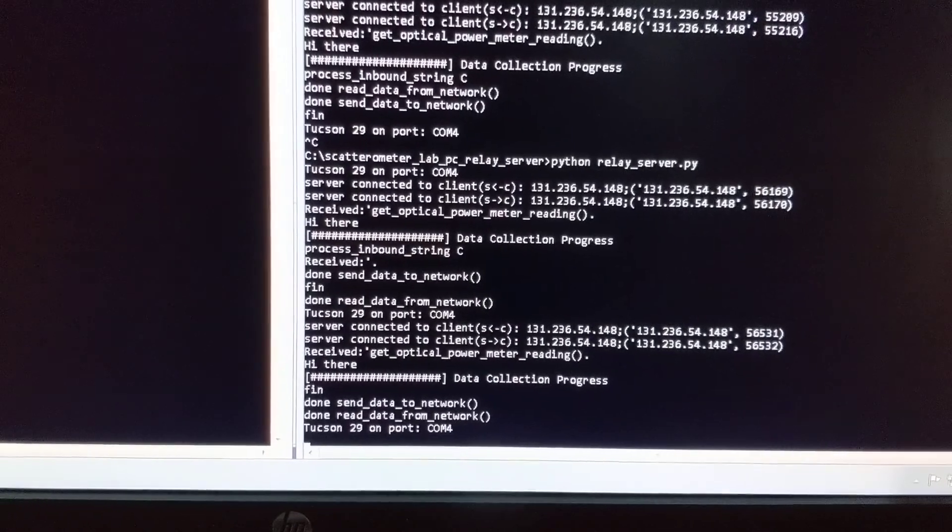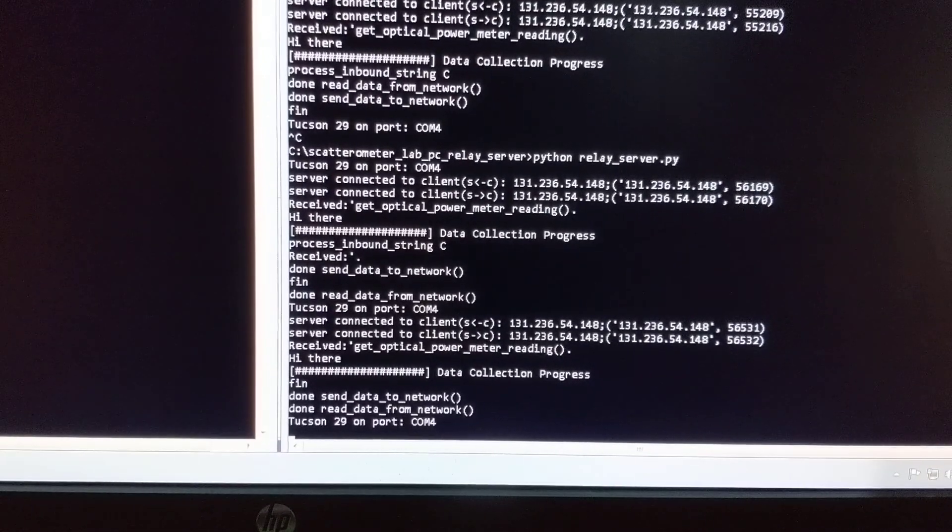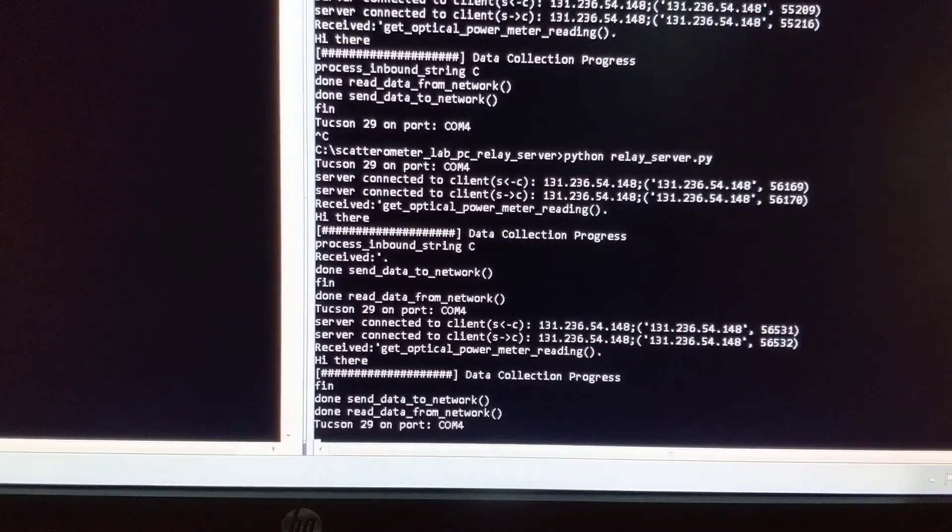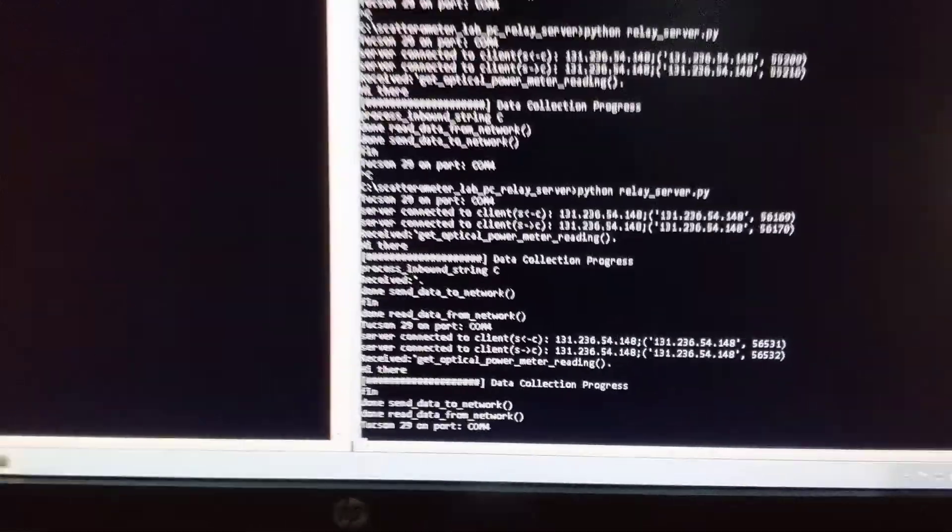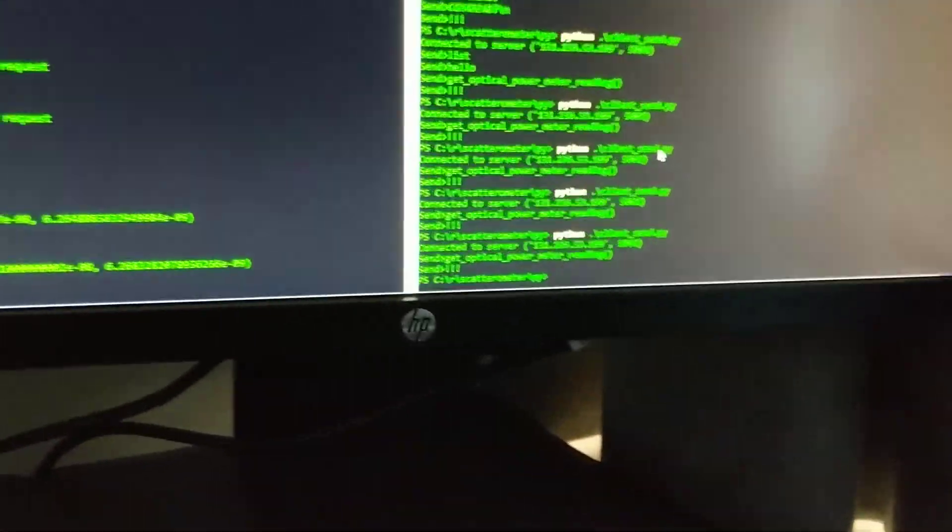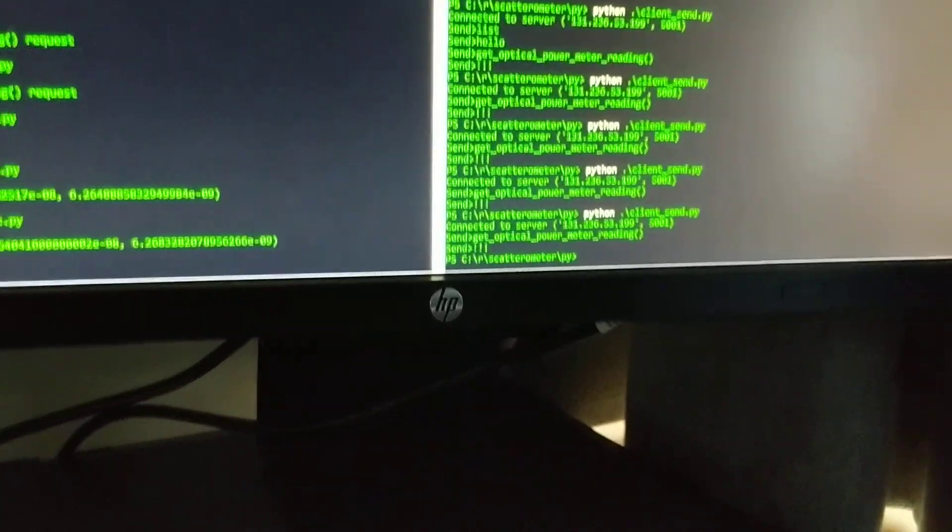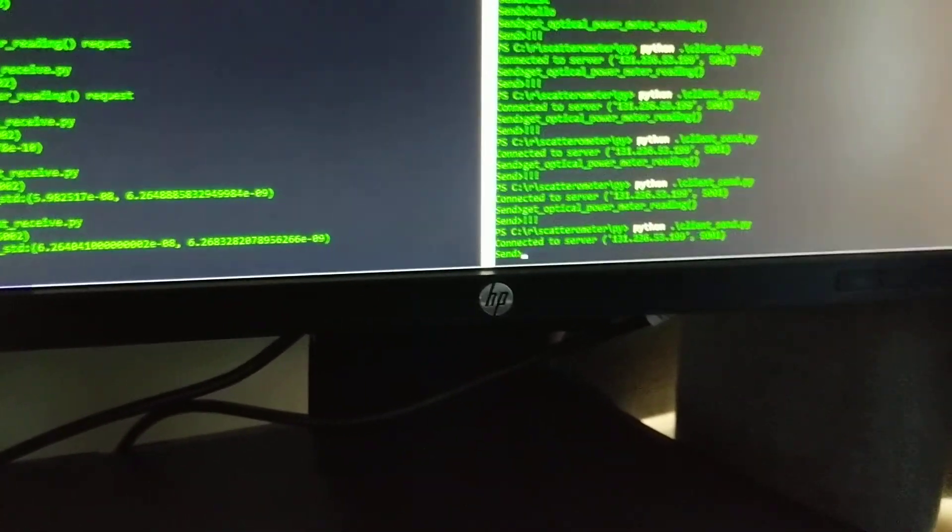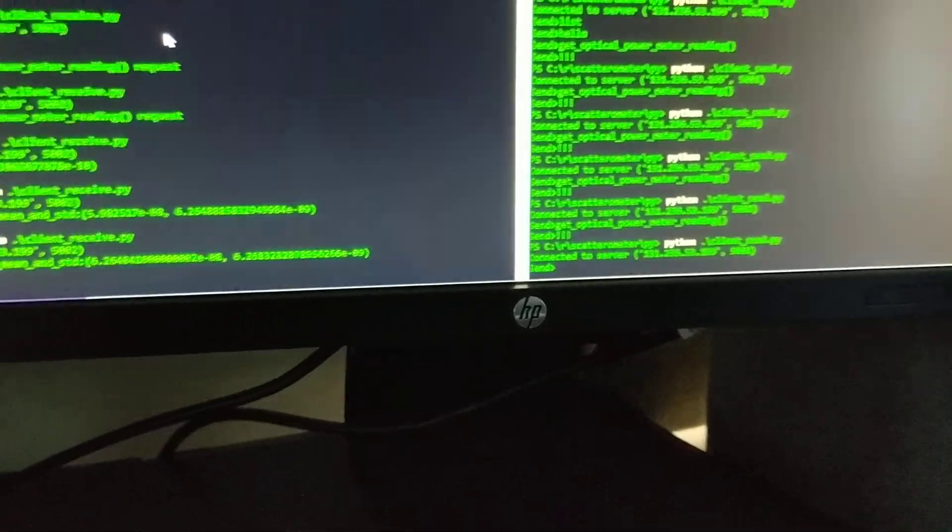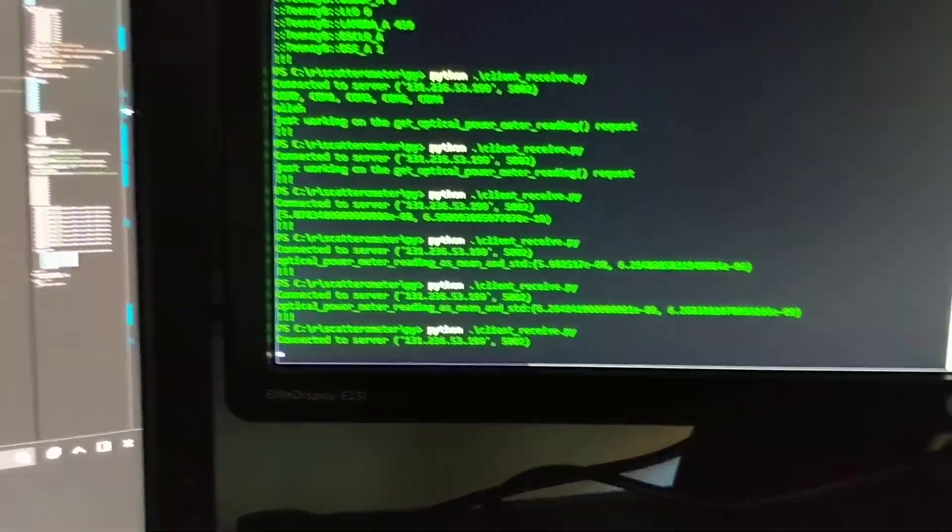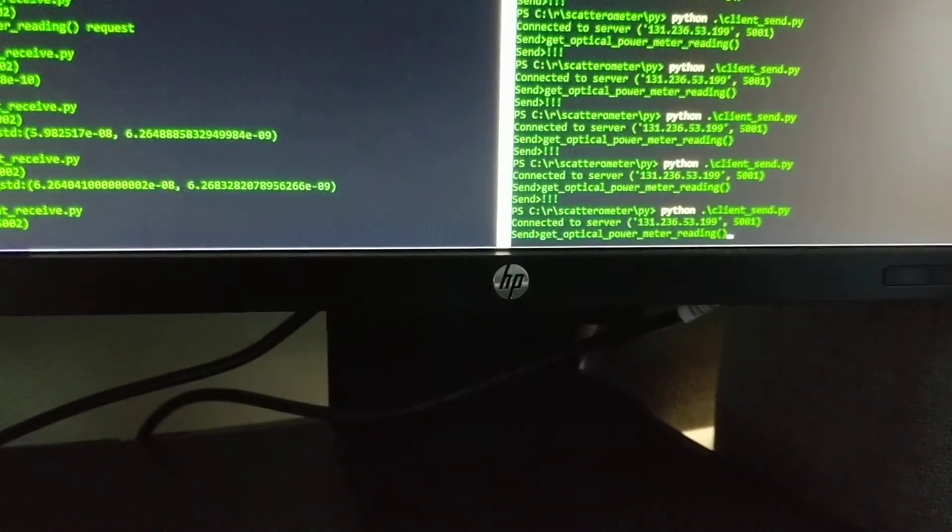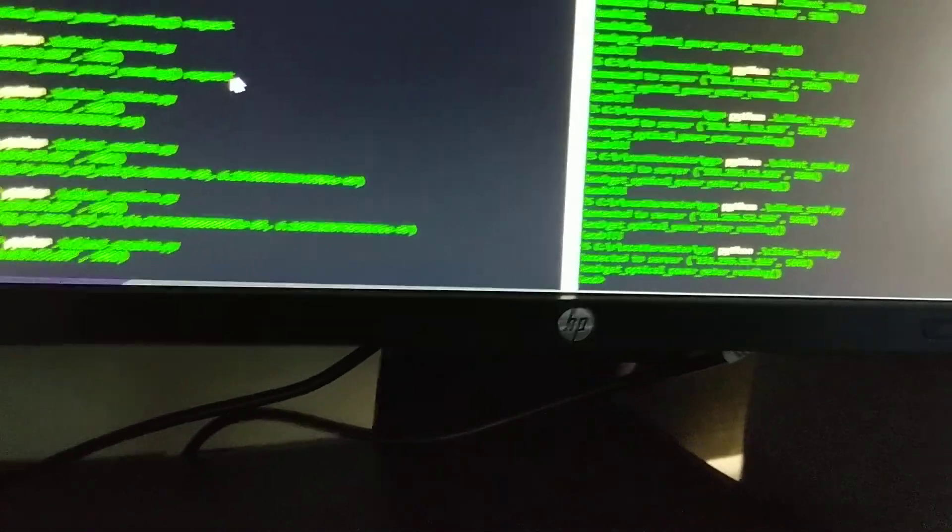In this case, take a reading from an optical power meter. So I'll jump across to the API here. The GUI will send a request to open a send channel and a receive channel, and then make a request like this: get optical power meter reading. That gets sent over.